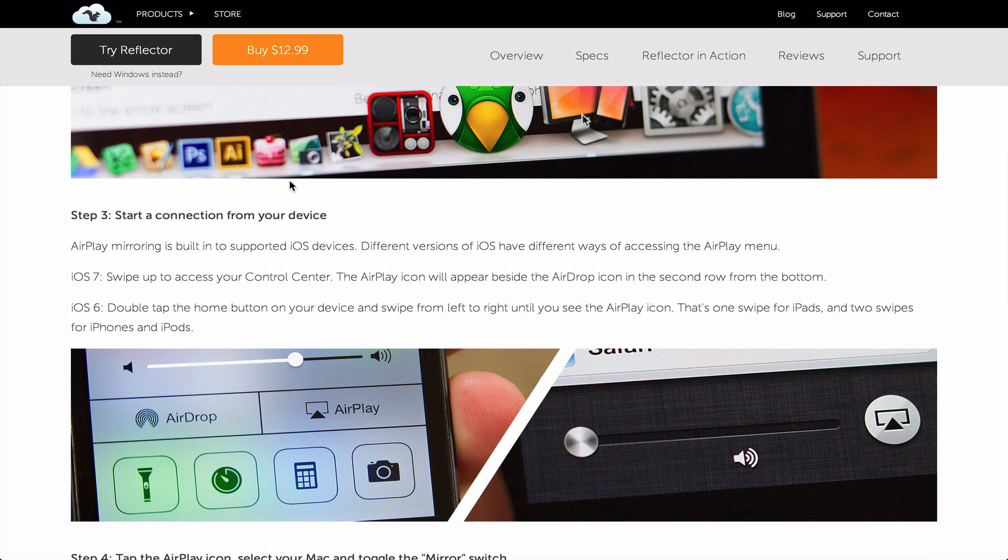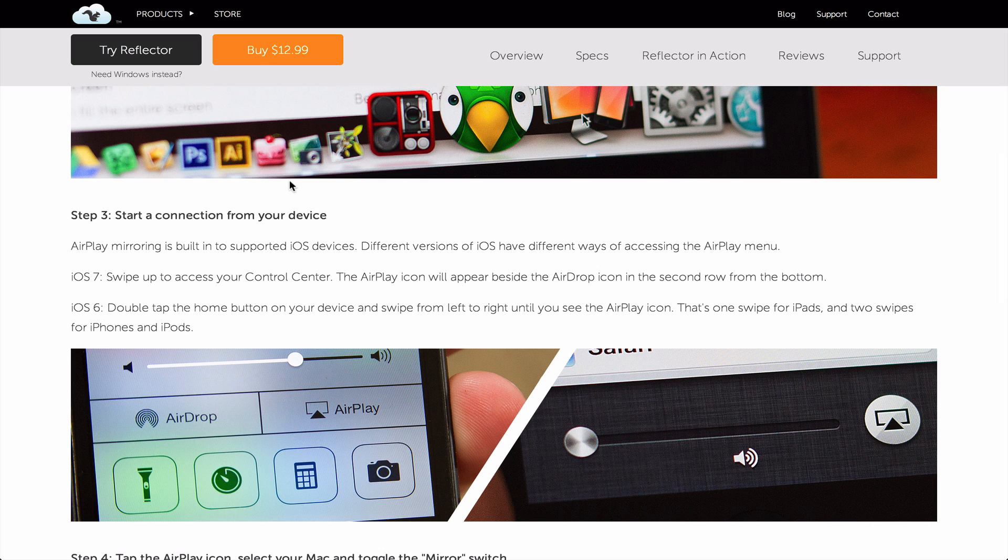From there, you can either record from inside Reflector, or you can use another screen recording program on your computer to record your iPhone screen.